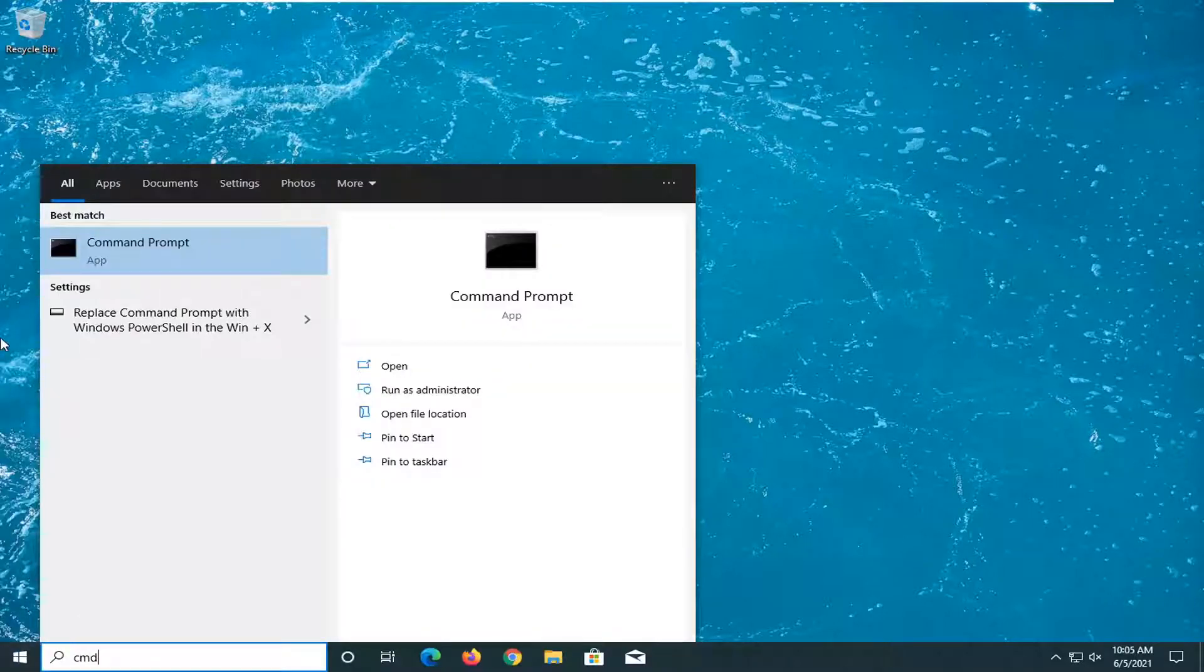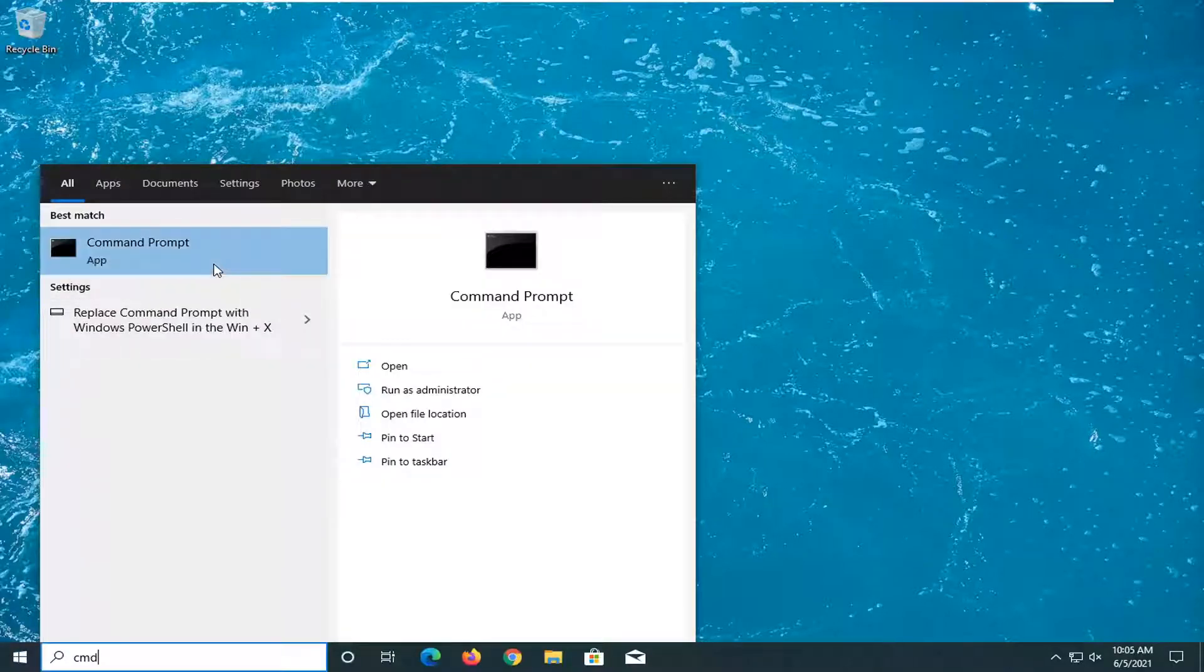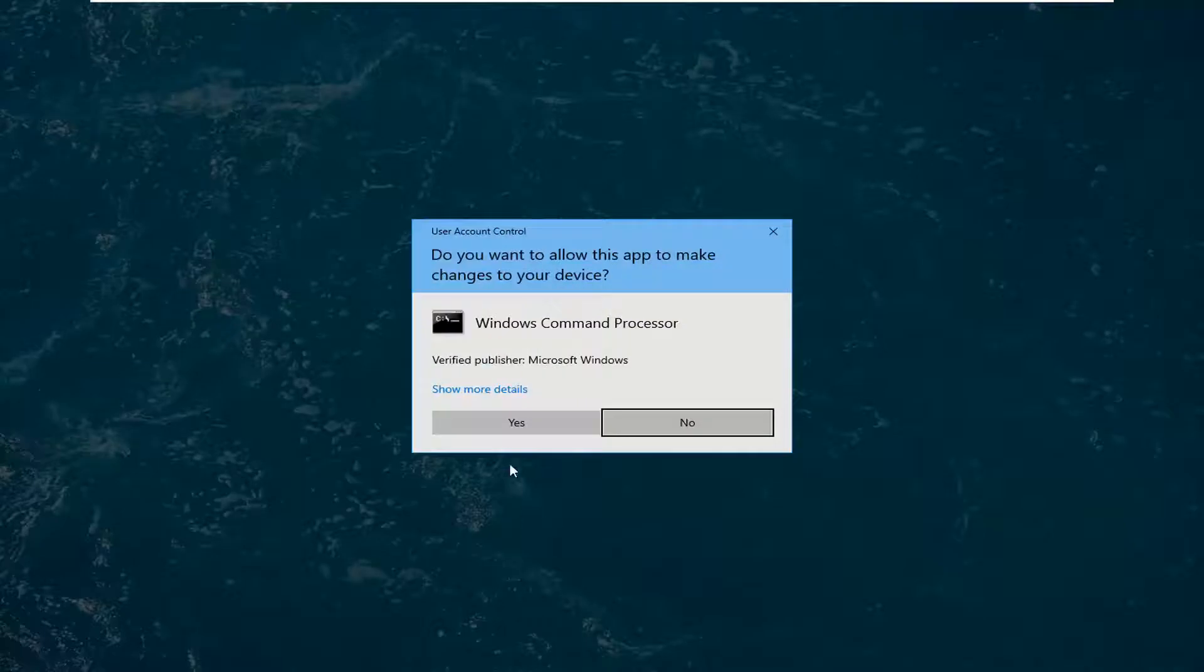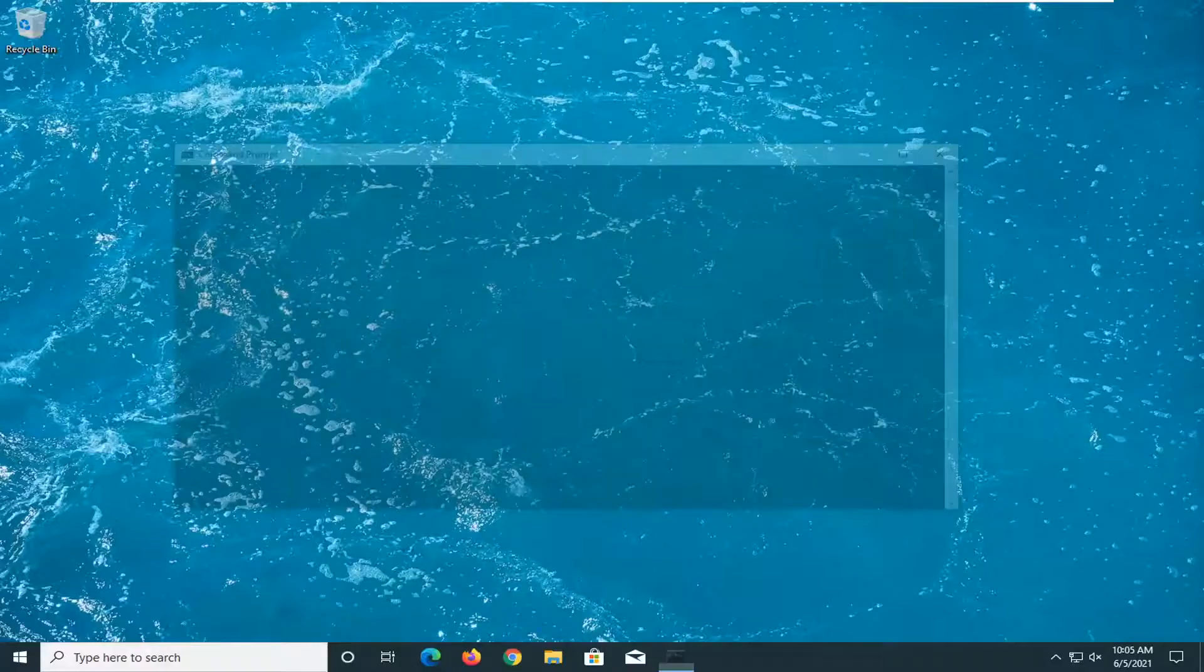So just go back to the command prompt if you've closed out of it. Right-click on it, select run as administrator, select yes.